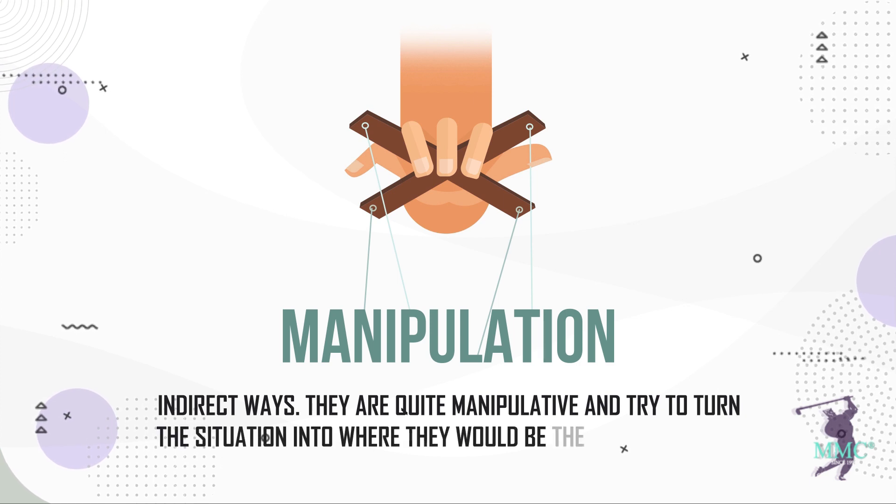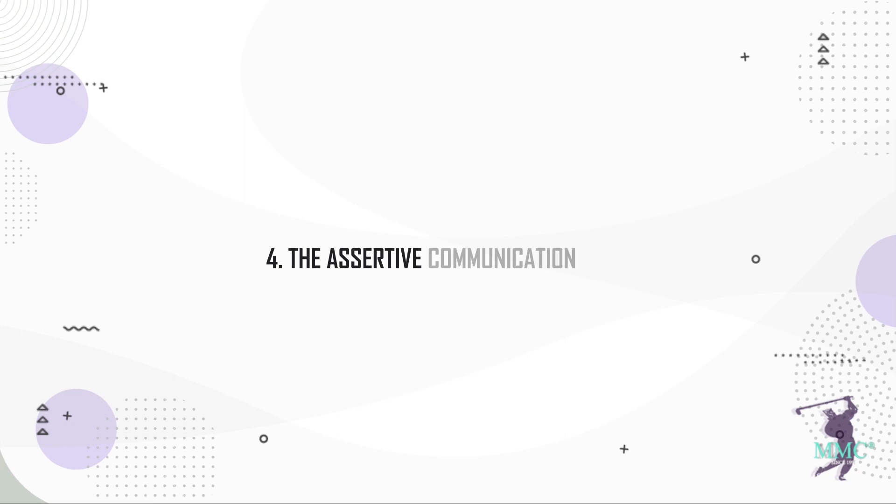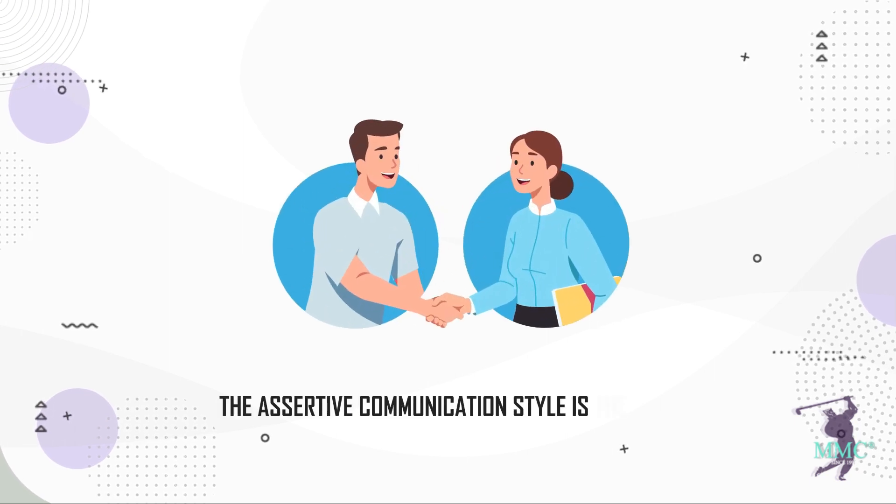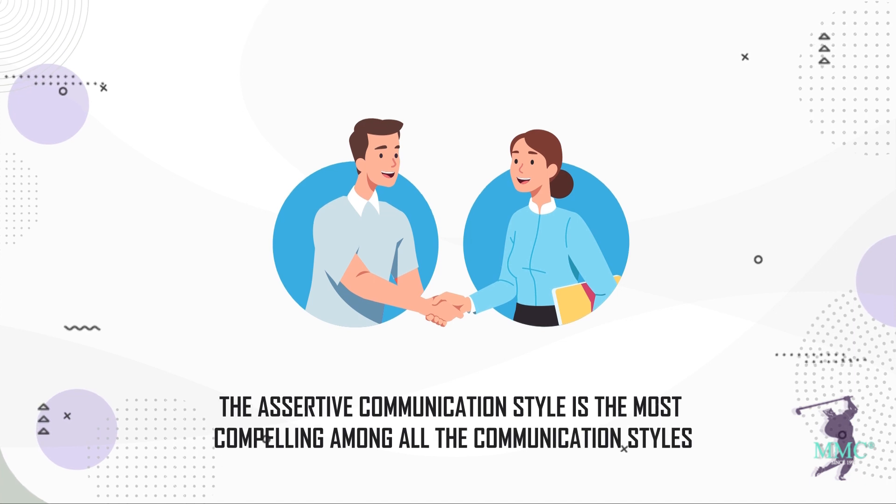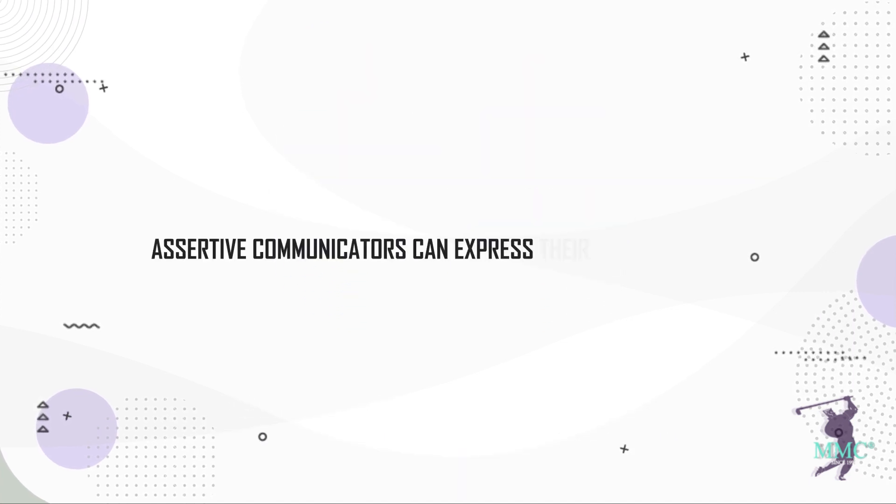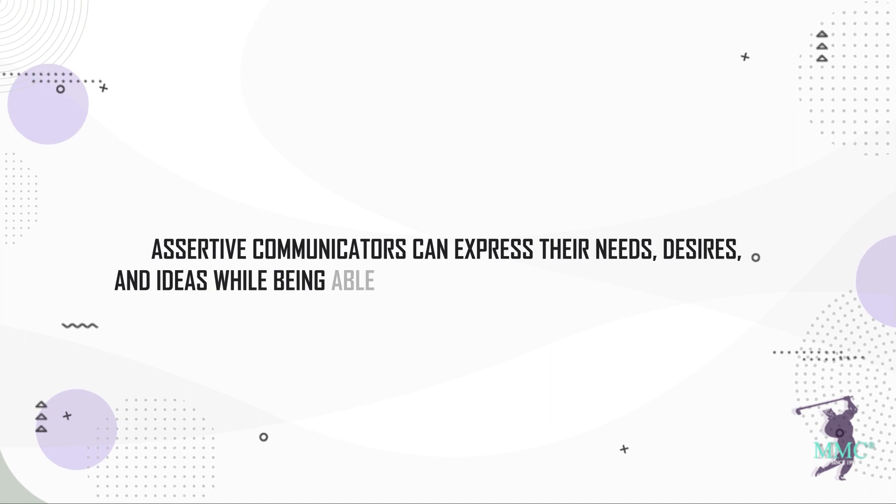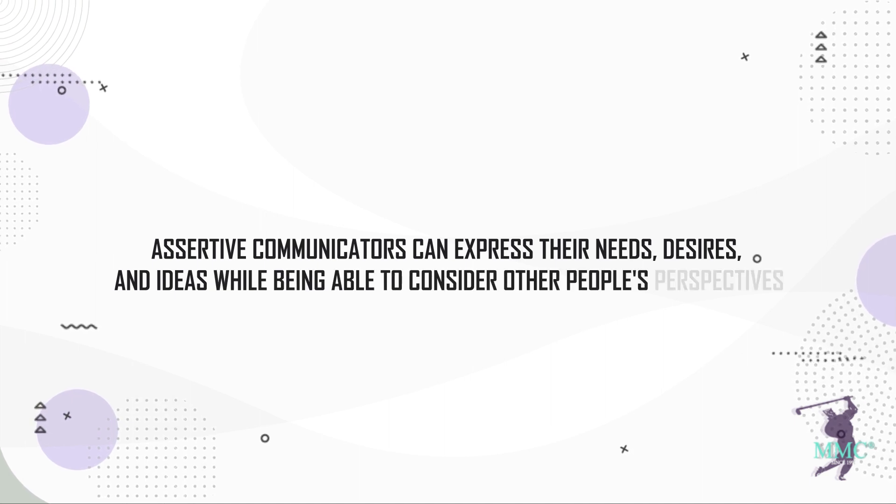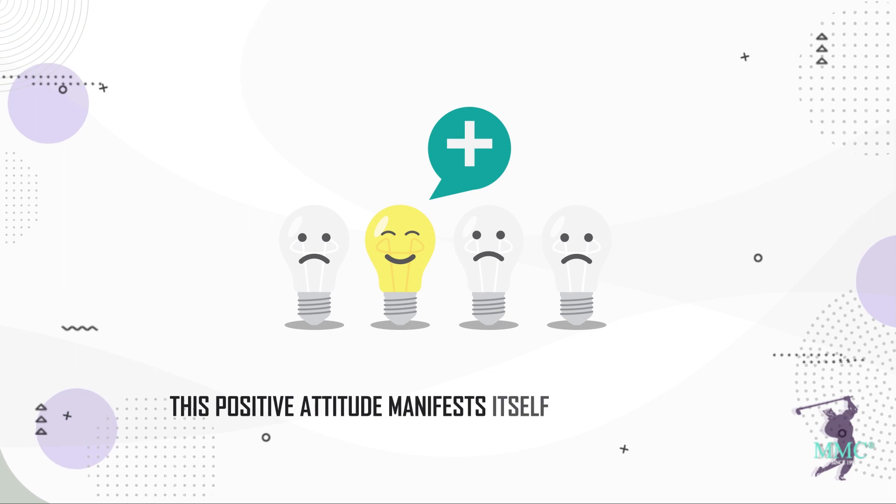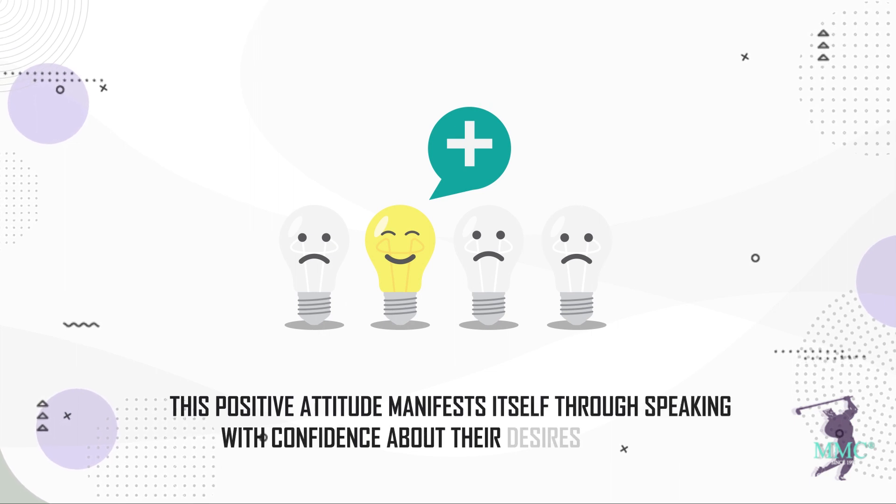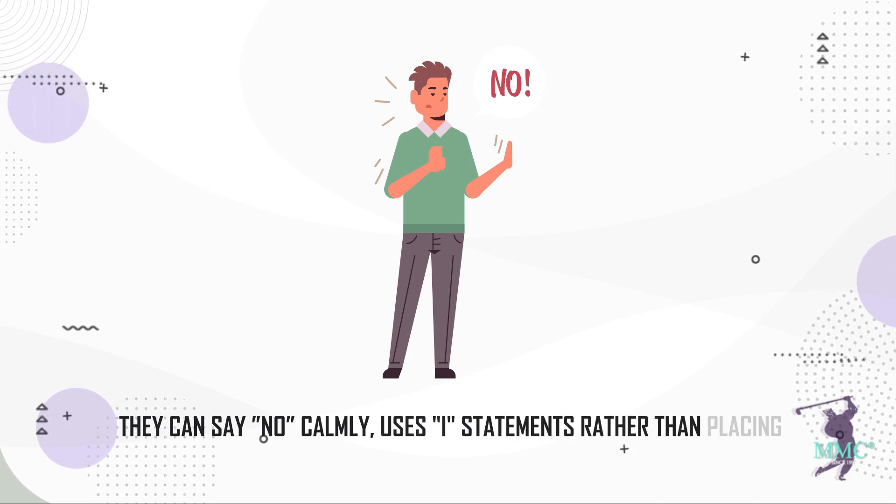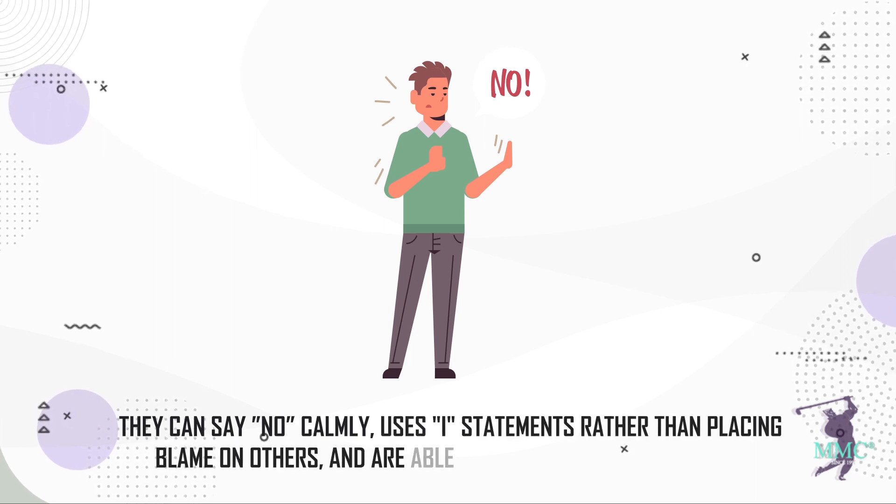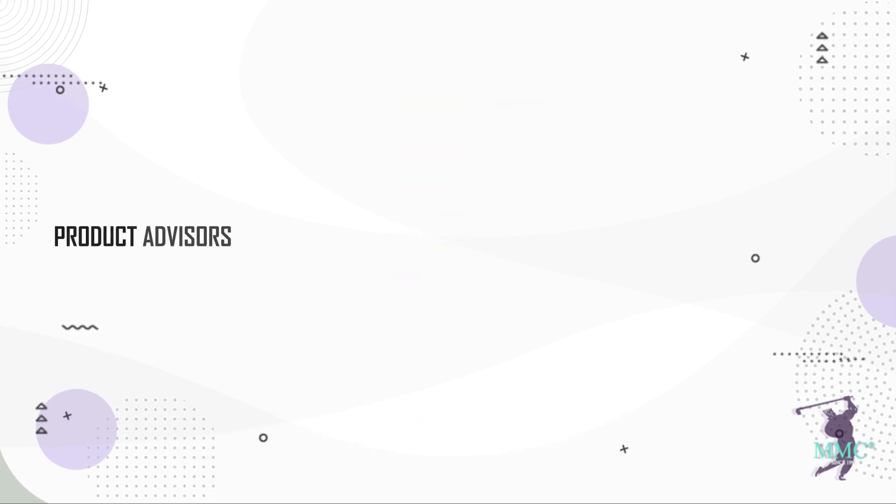Four, the assertive communication style. The assertive communication style is the most compelling among all the communication styles. Assertive communicators can express their needs, desires, and ideas while being able to consider other people's perspectives. This positive attitude manifests itself through speaking with confidence about their desires and needs. They can say no calmly, use I statements rather than placing blame on others, and are able to maintain good eye contact.